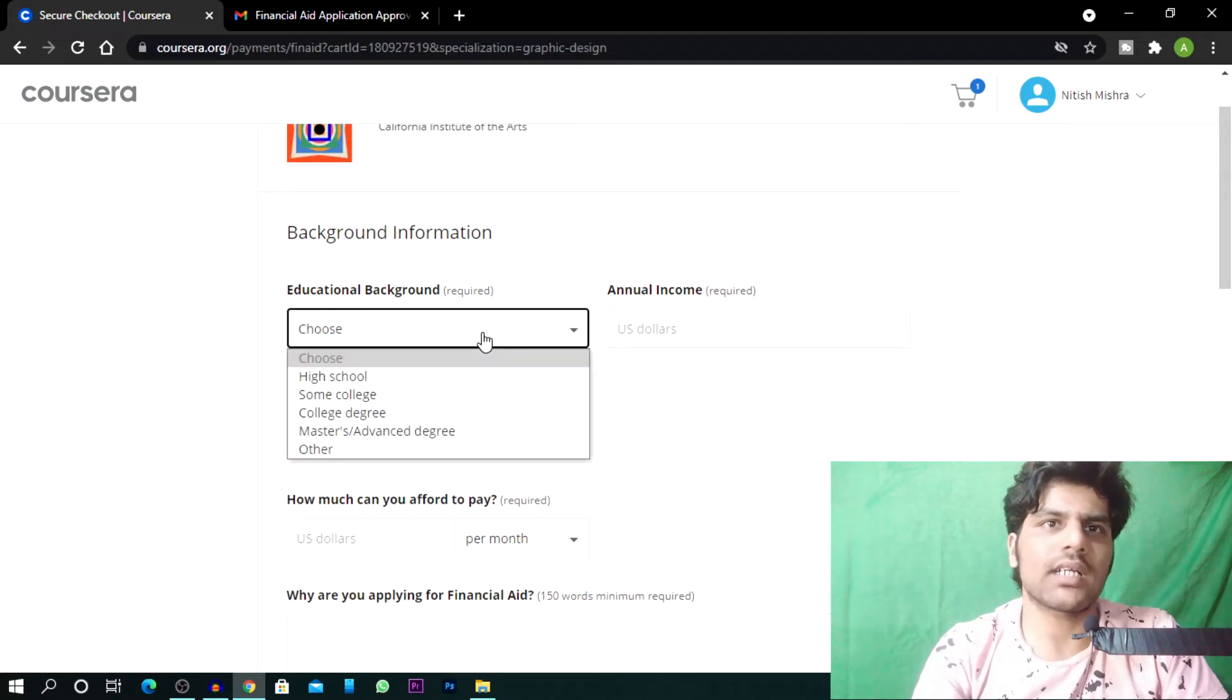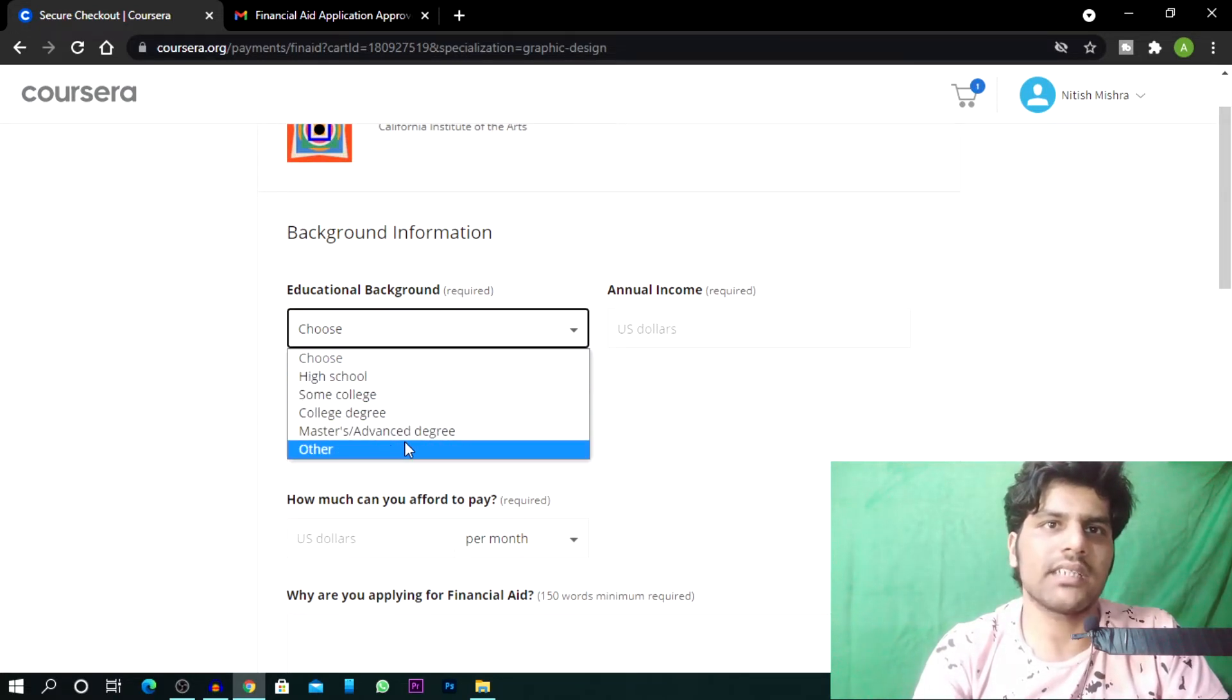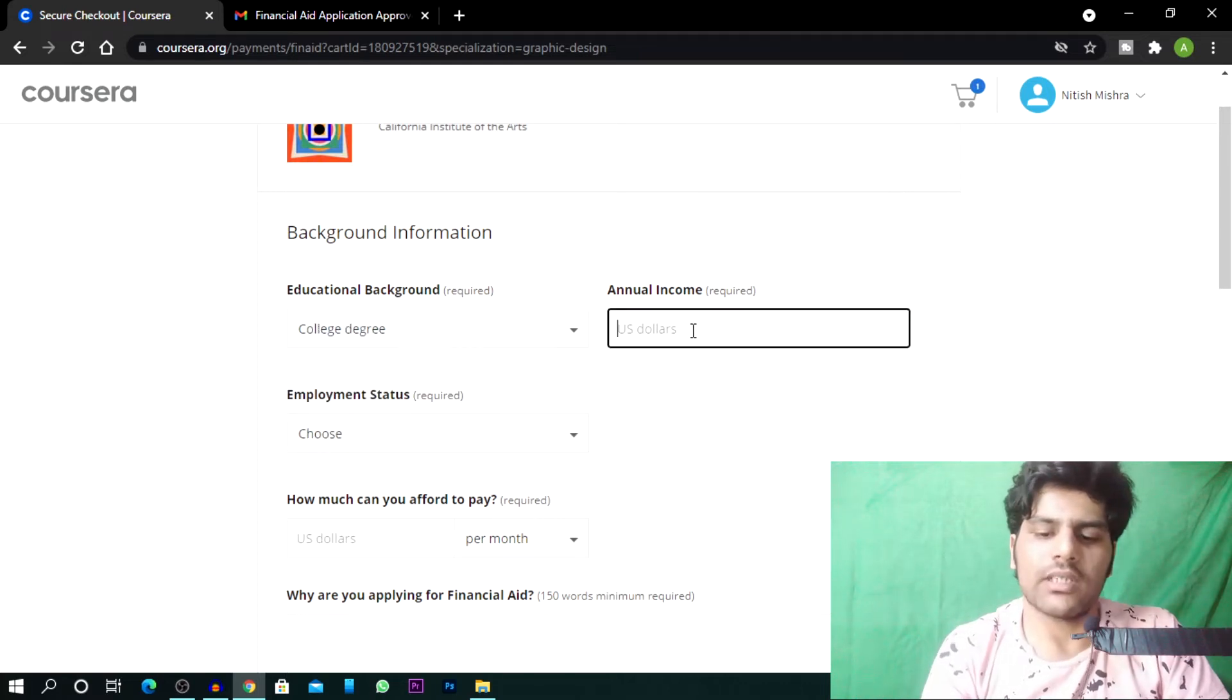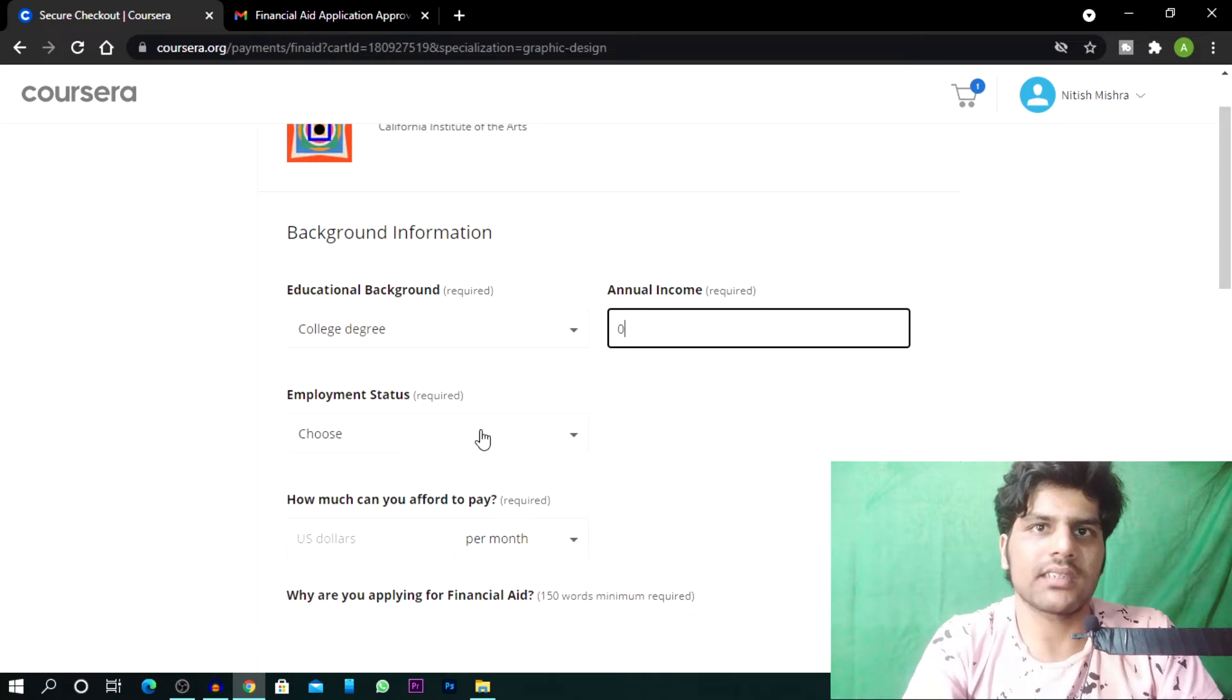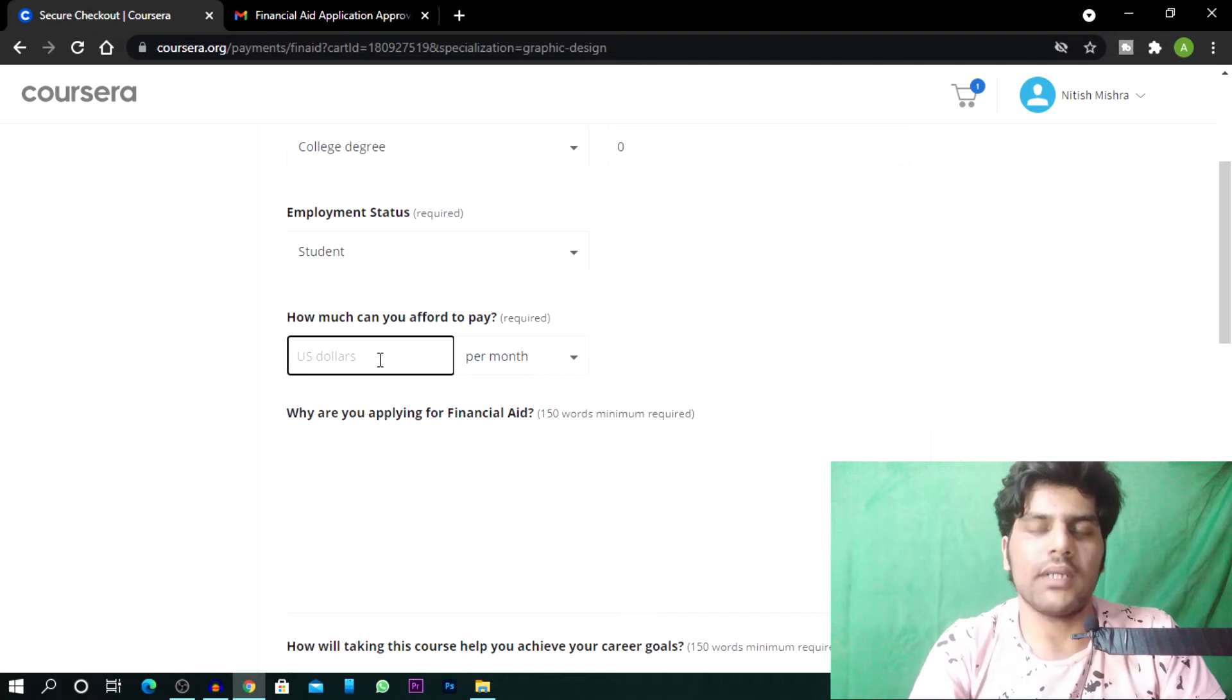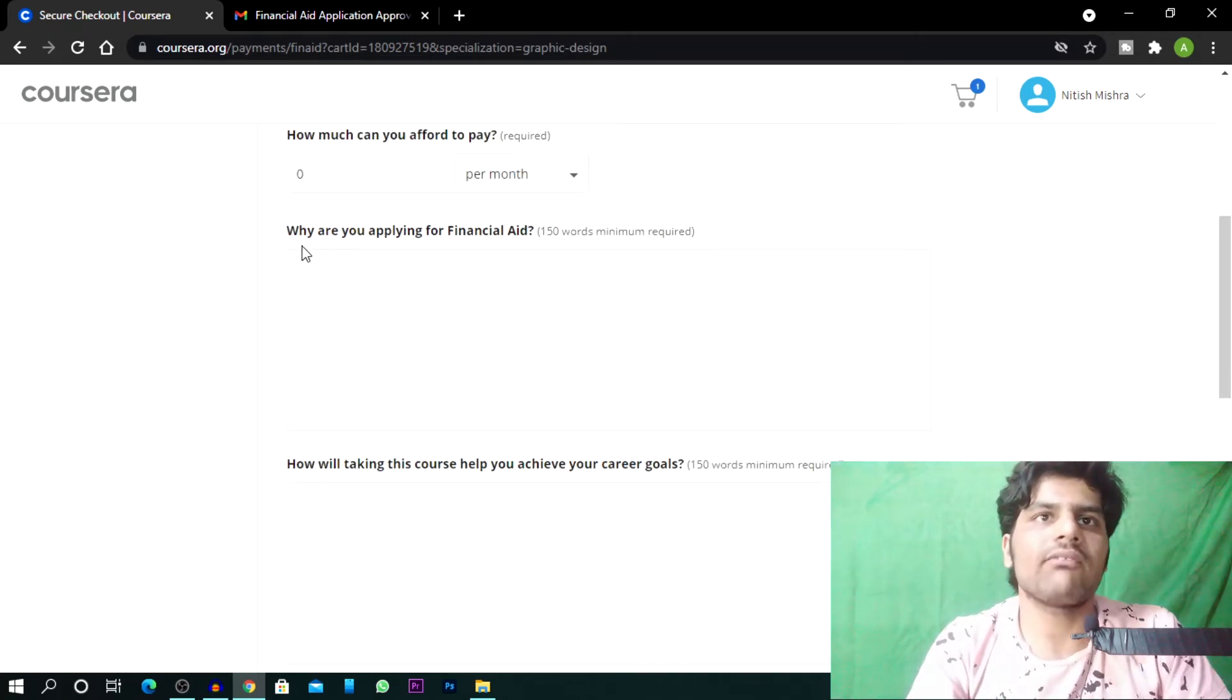Then it will ask educational background. So you will choose high school, college degree, master's degree, advanced degree. So I will write here college degree. And here annual income, you have to write zero. After employment status, you have to put student. And it's asking how much can you afford to pay, so you have to write zero.